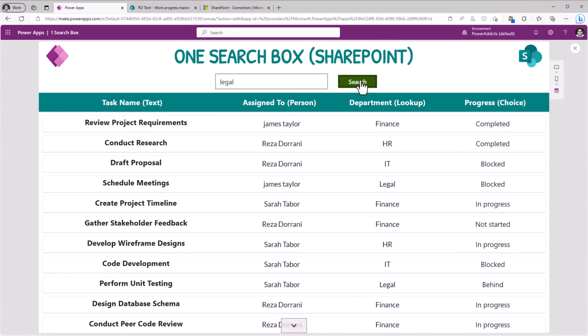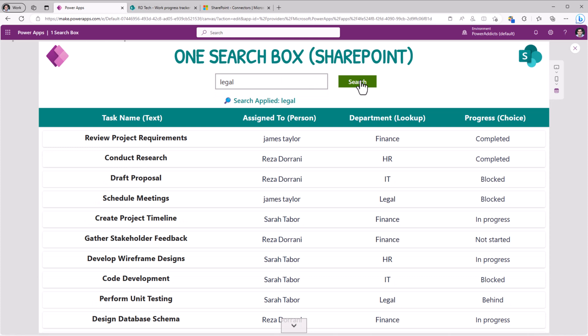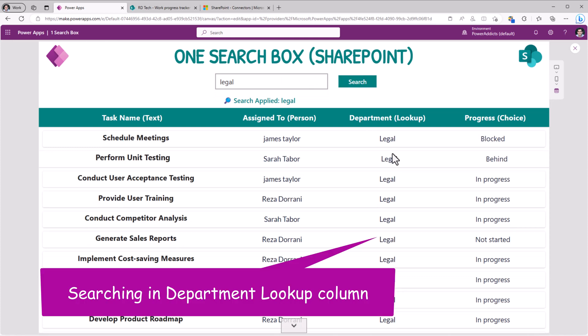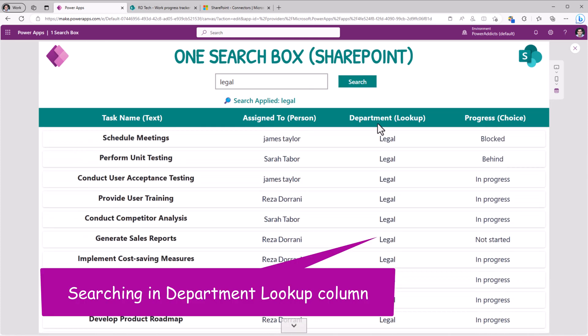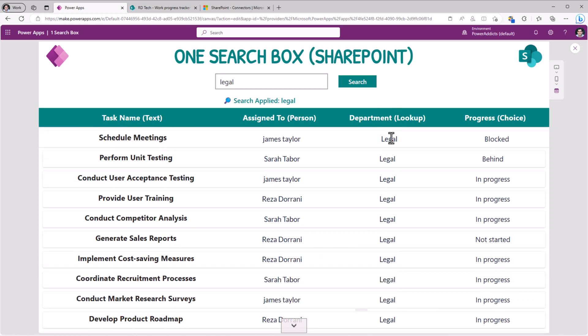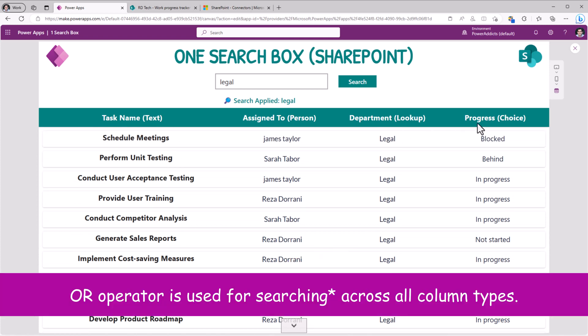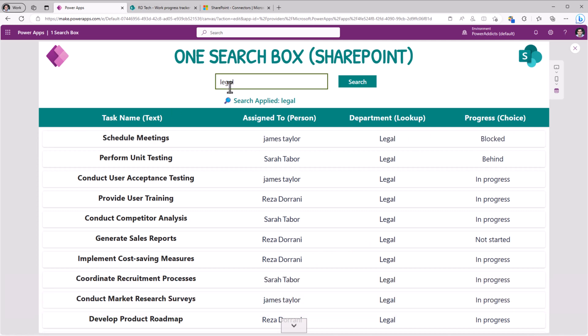Let's search for legal. You can see it's getting me all the data where the department contains the text legal or the progress had that text or the task title begins with that text.